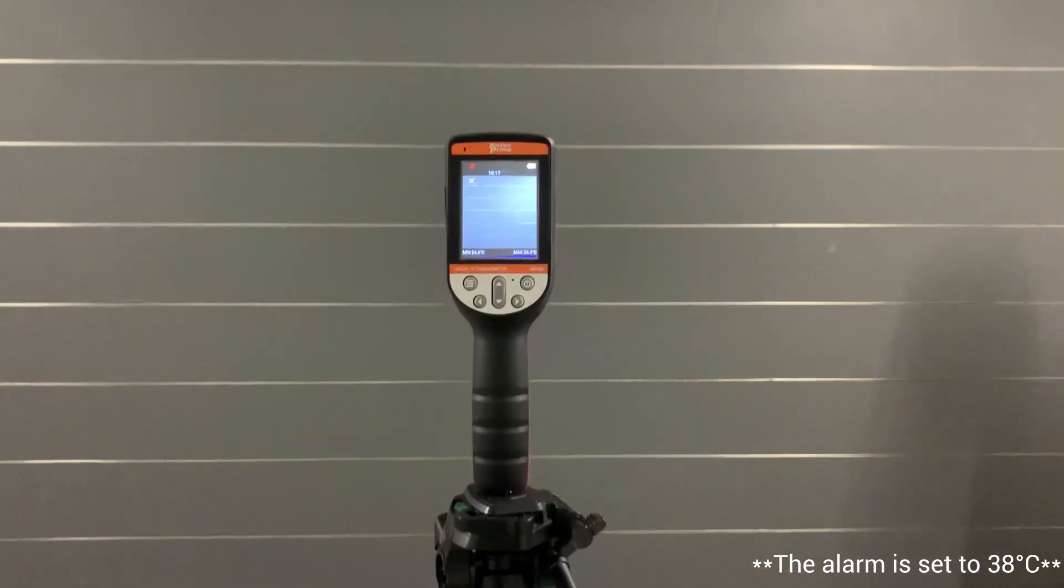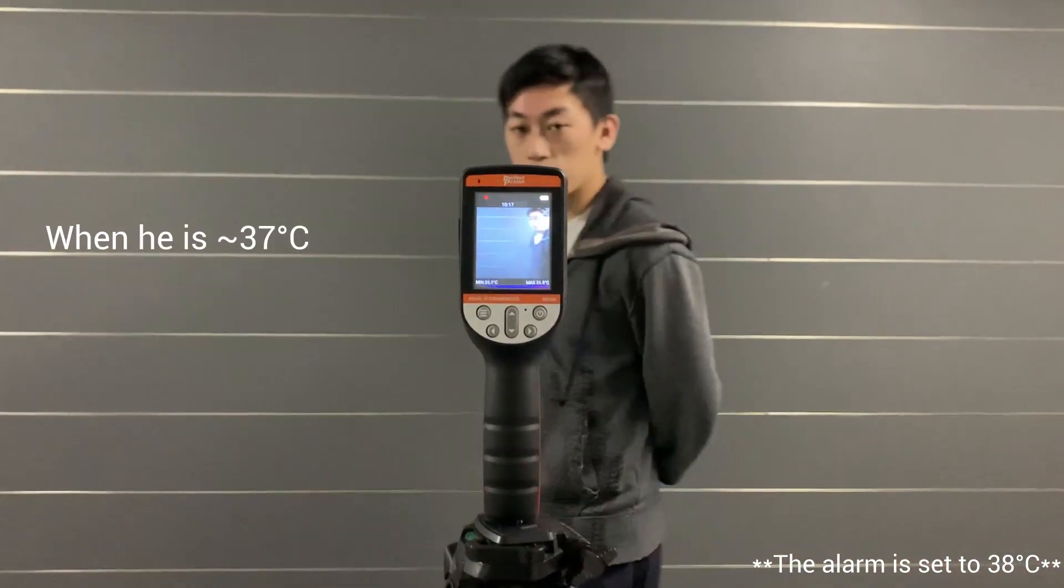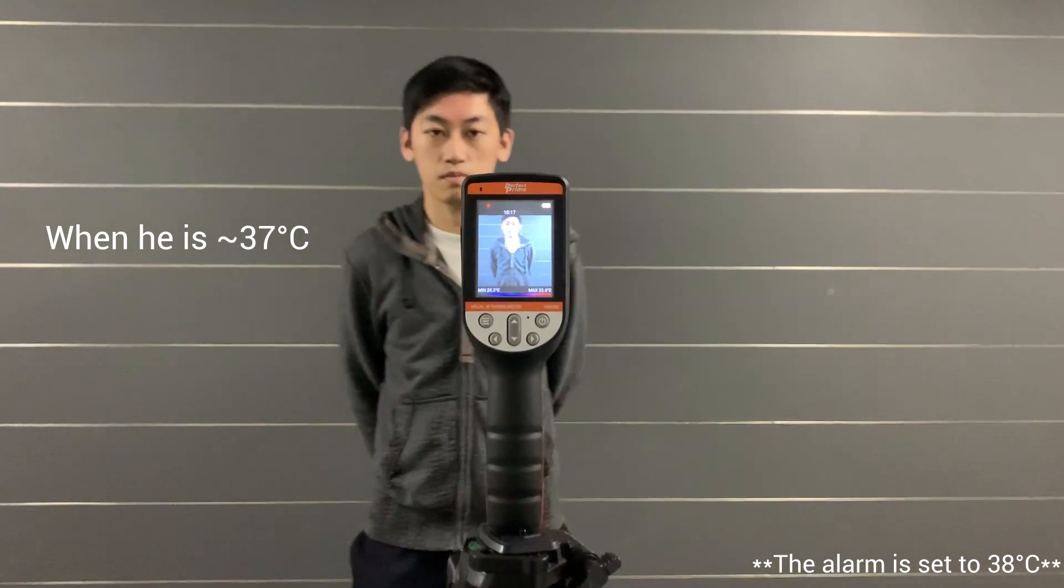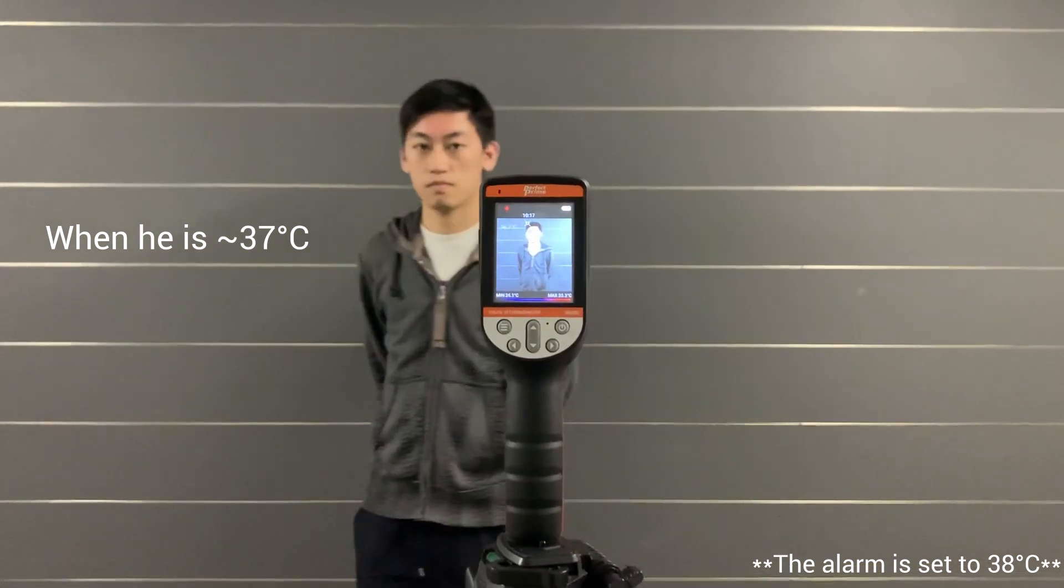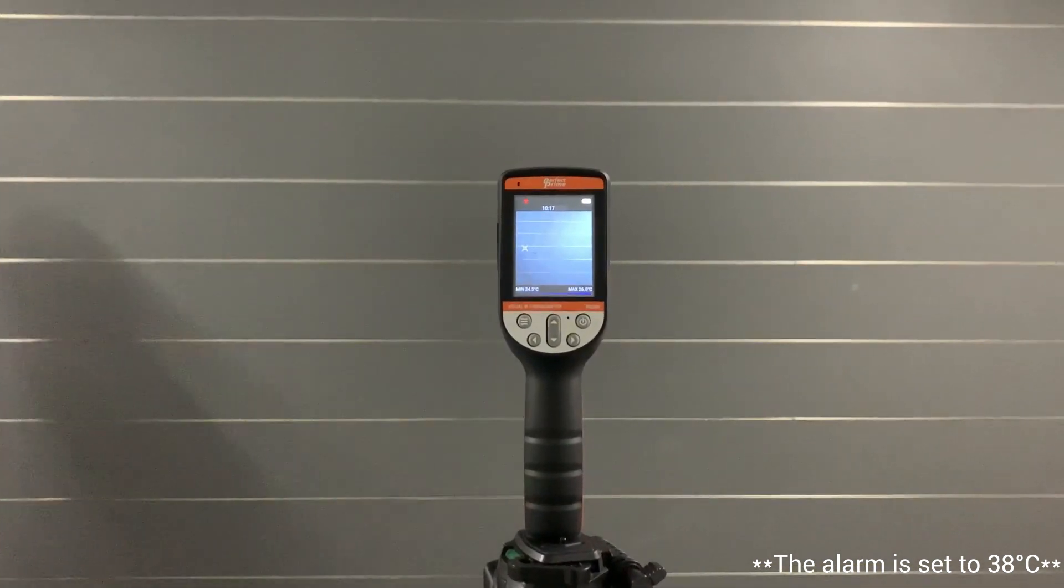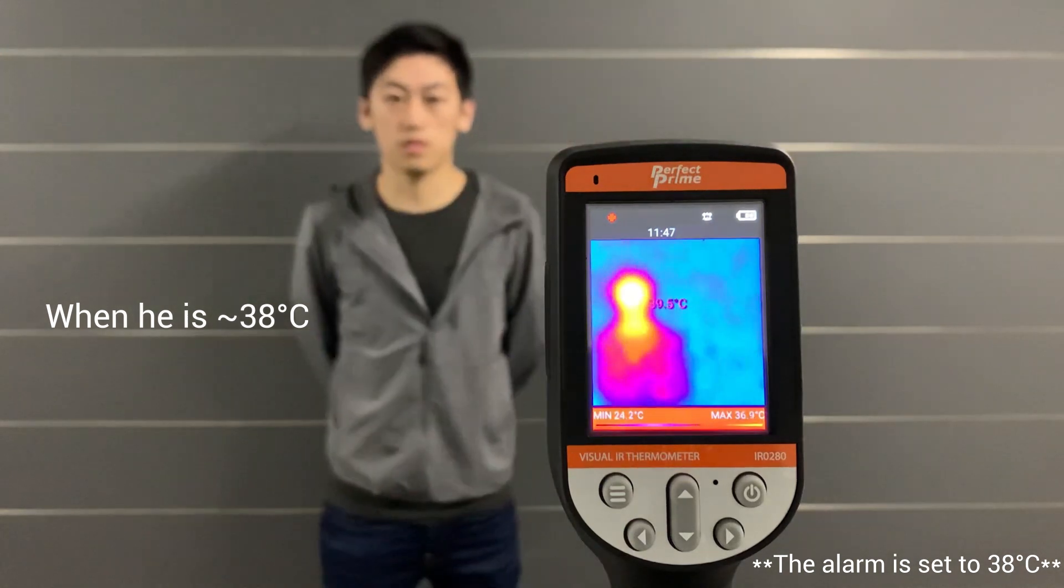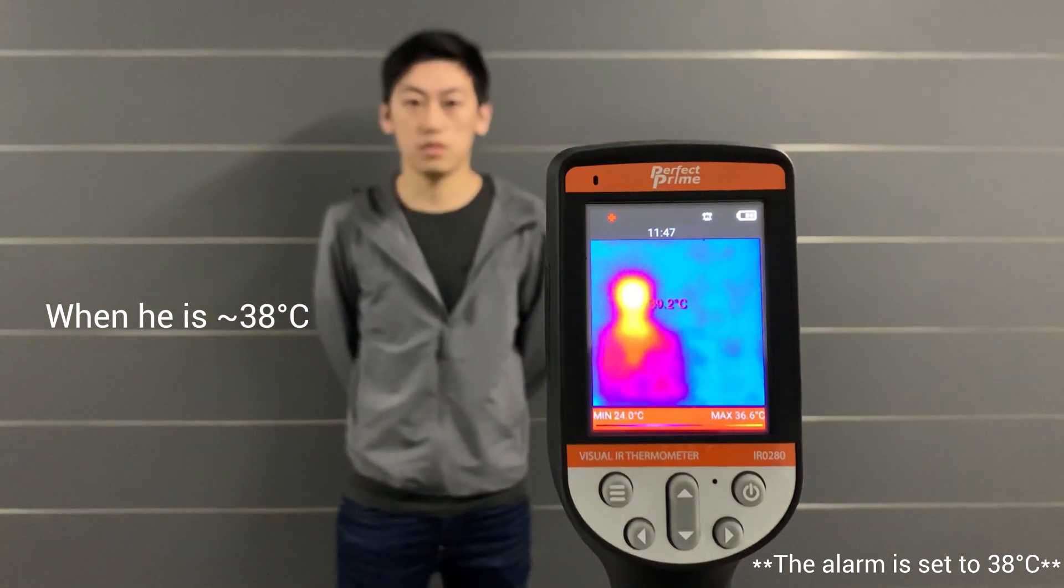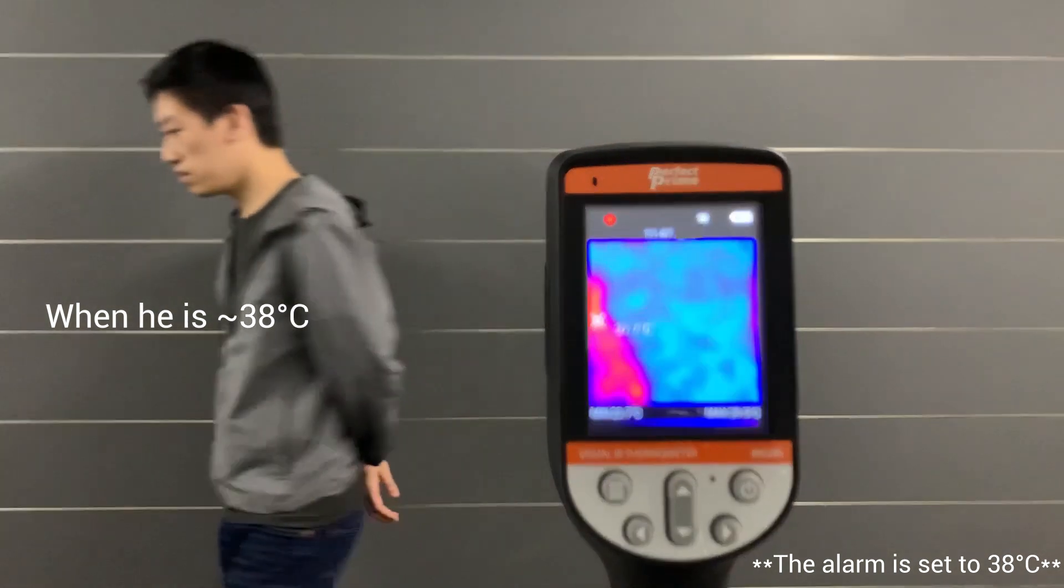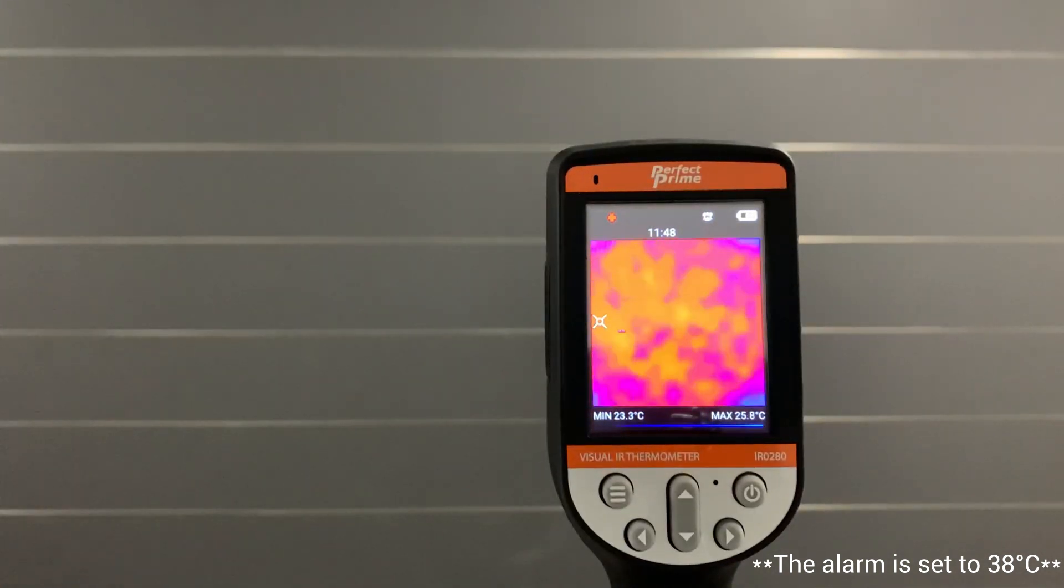The IR0280H has an over-temperature alarm feature which is adjustable. Once set, any temperatures above it will immediately sound the alarm. Take a look at this example where we raise the temperature of an individual.